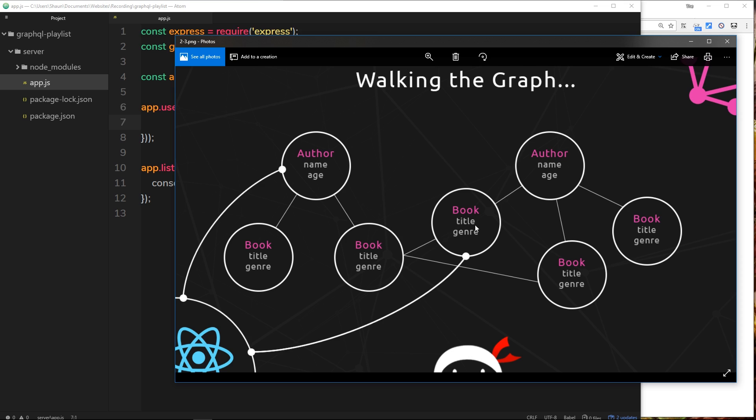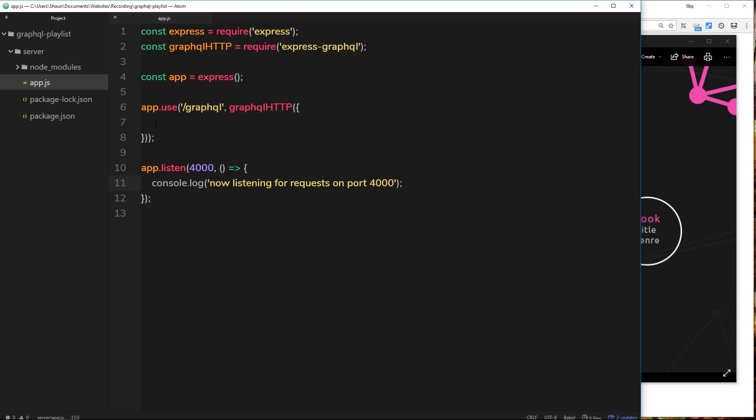And it needs to take in a schema which represents how our graph looks. So we need a way to programmatically create this graph kind of schema to describe how our graph will look and then pass it into this function right here so that express-graphql knows exactly how to deal with our data and queries.